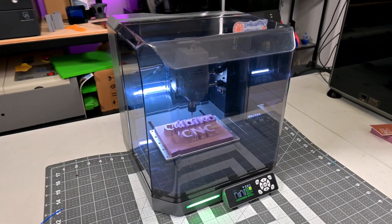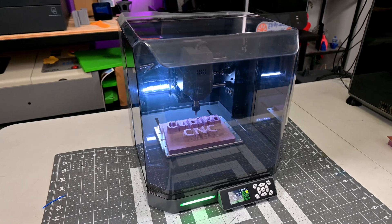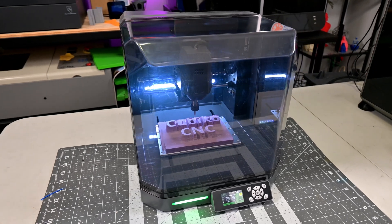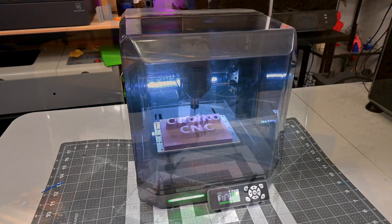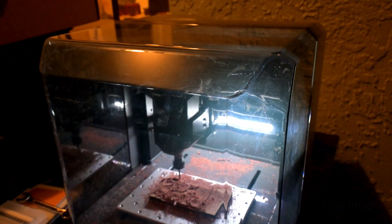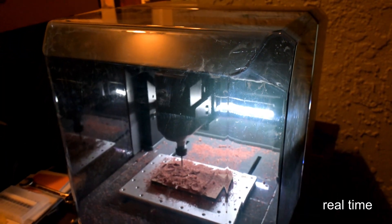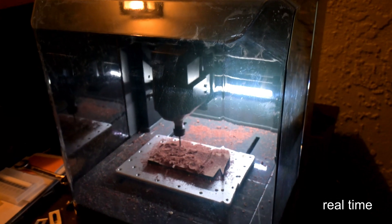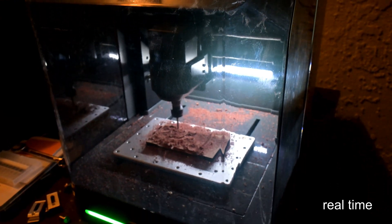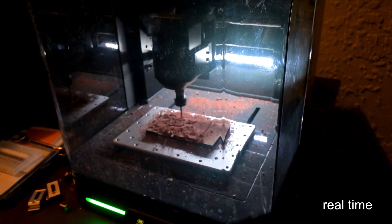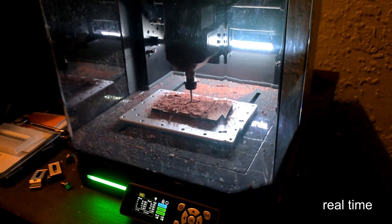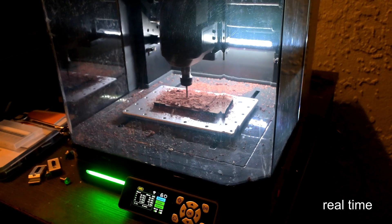The Genmitsu Cubico is a compact, benchtop CNC router. CNC routers are subtractive machining, using a spinning end mill to carve away material. The Cubico is designed for cutting woods, plastics, and soft metals like aluminum.